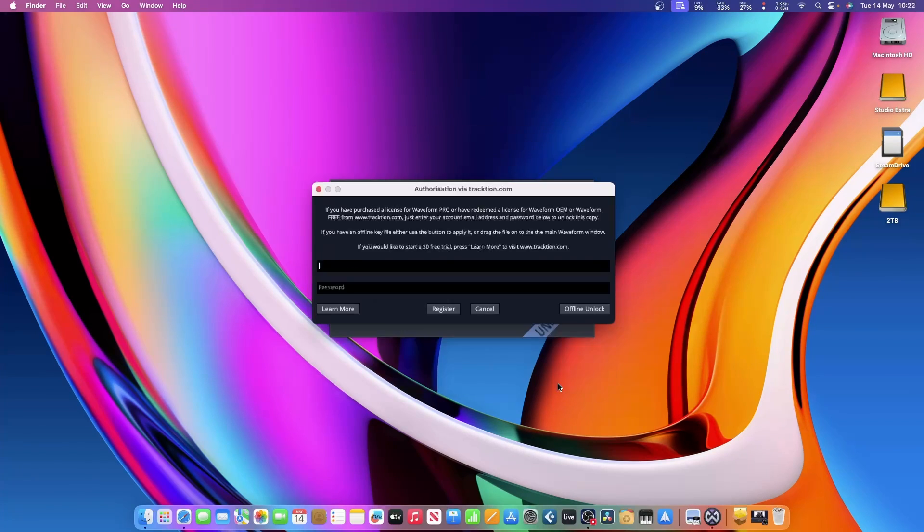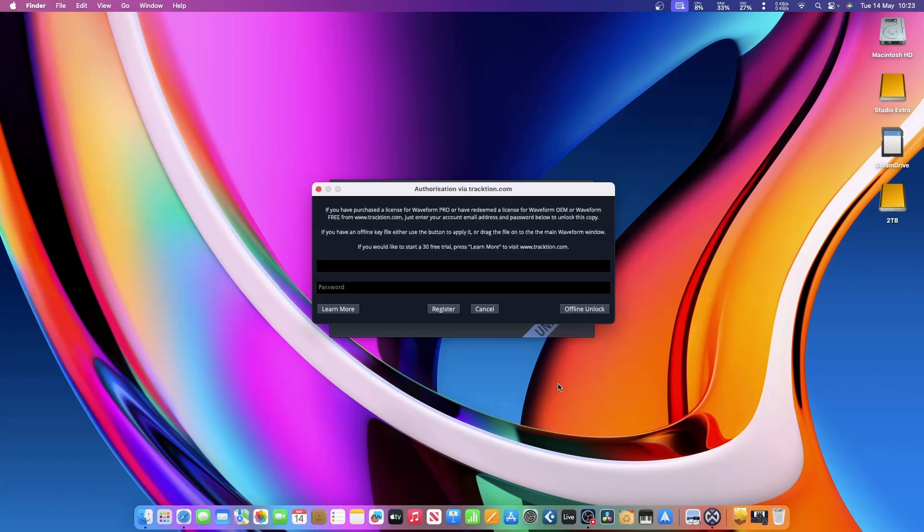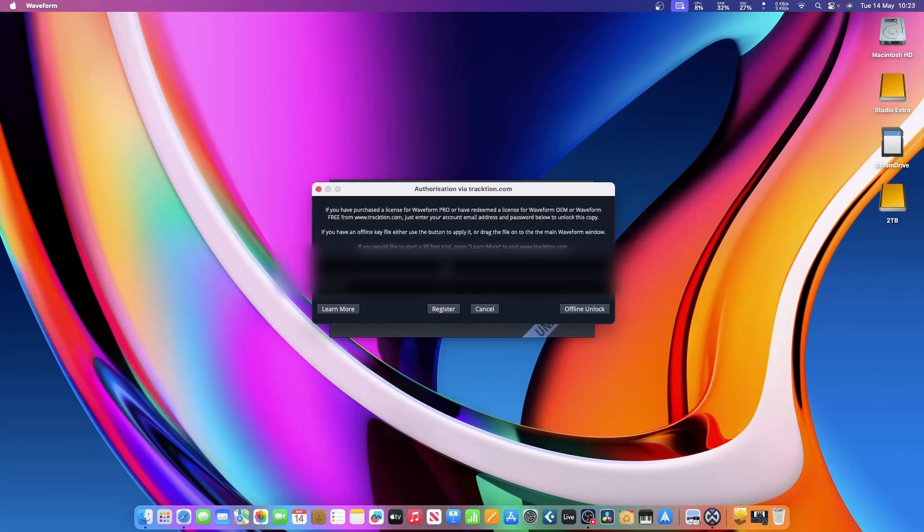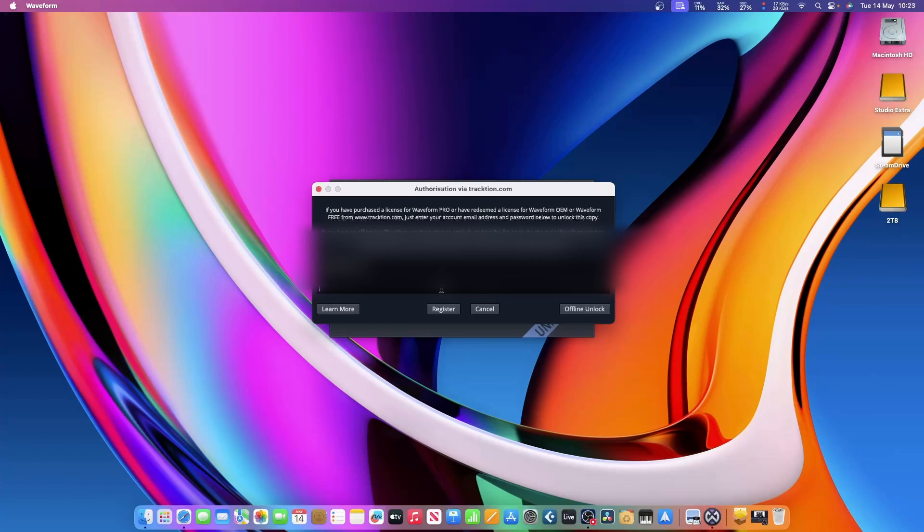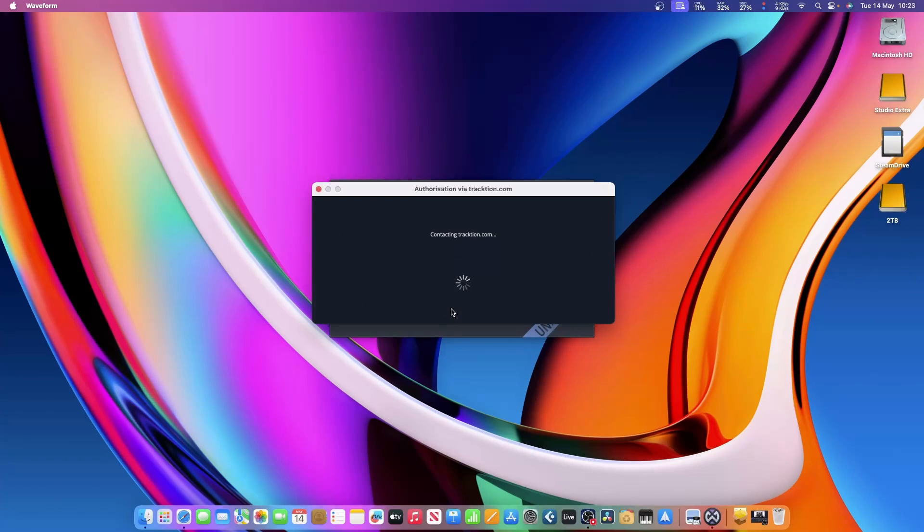This is where we now need to put in the email and password we used to make the account with Tracktion when we decided to download the software. Then just click on register, and it should register your free version.